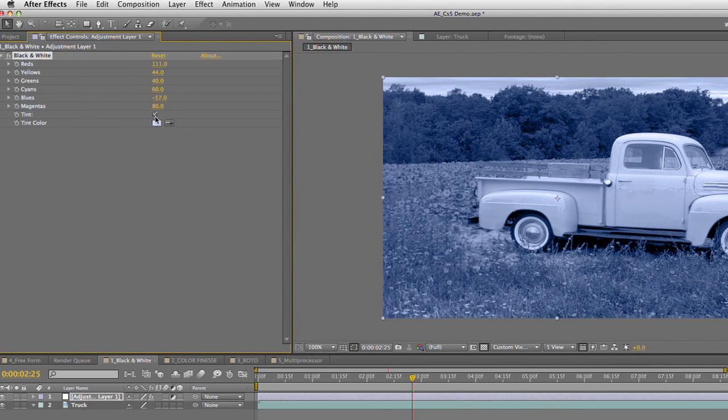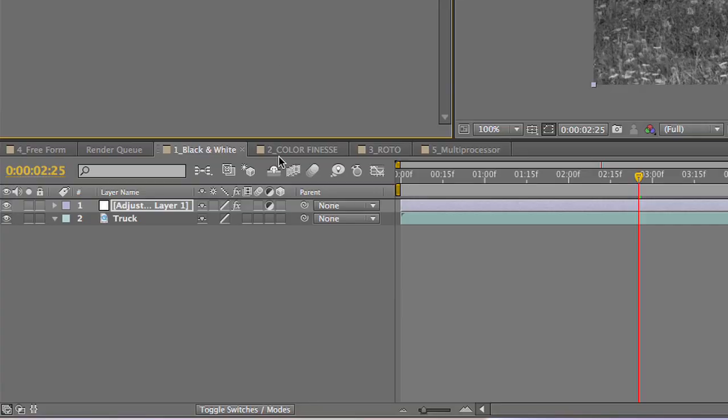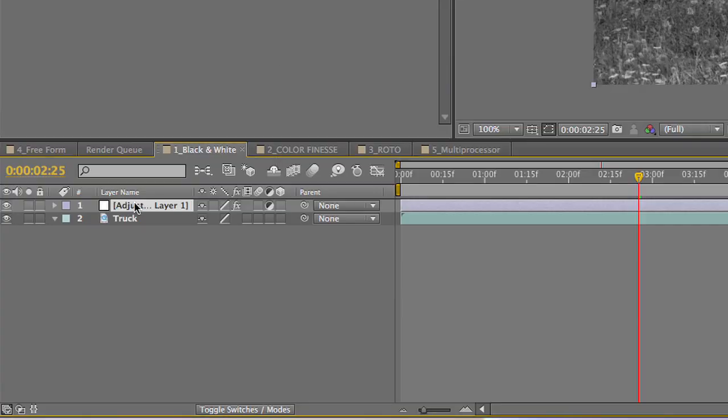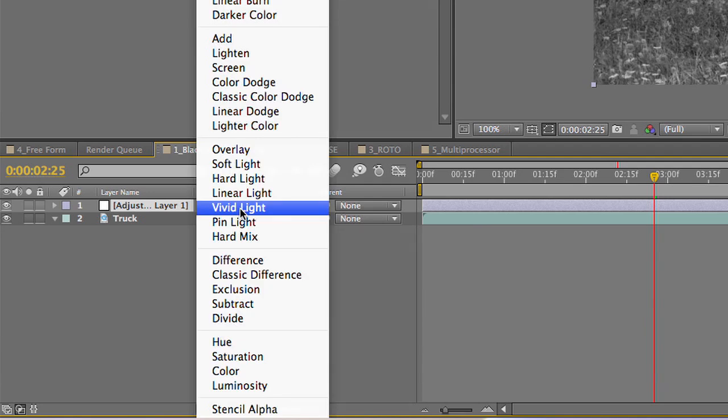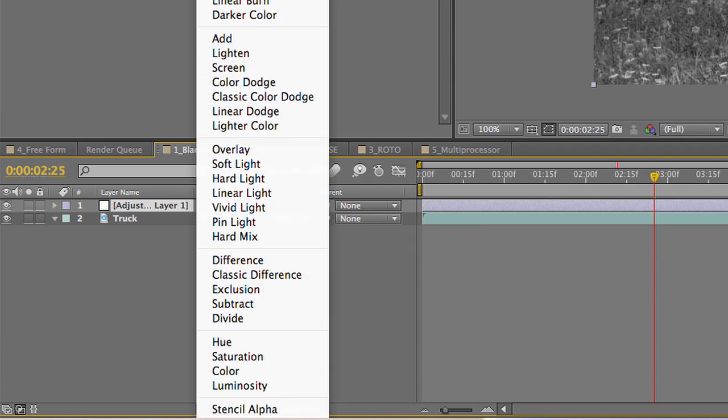And one of the coolest things here is not just actually using the black and white adjustment layer to do black and white, but to really grunge up the image a bit. Here's how that works. If you select that adjustment layer, remember you can toggle your switches and try out different blending modes.